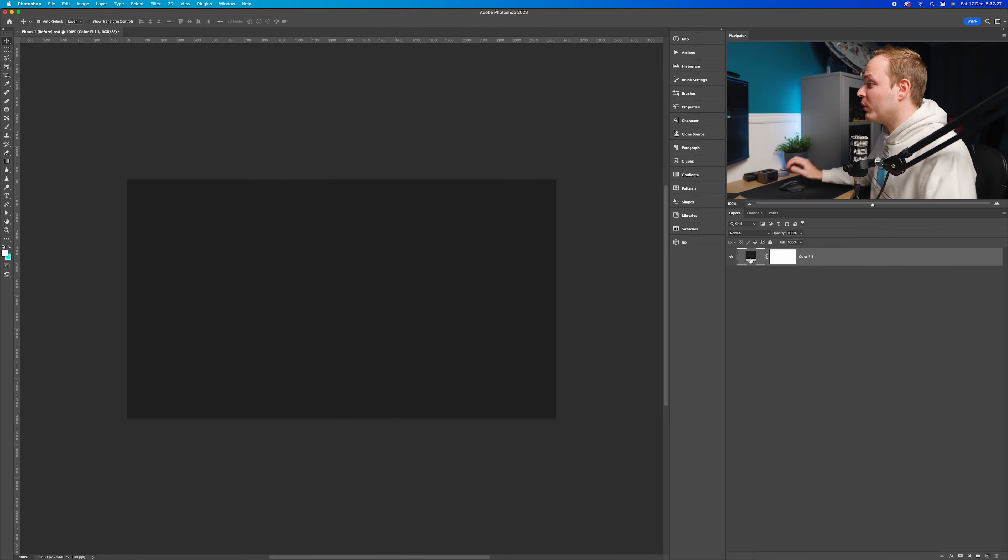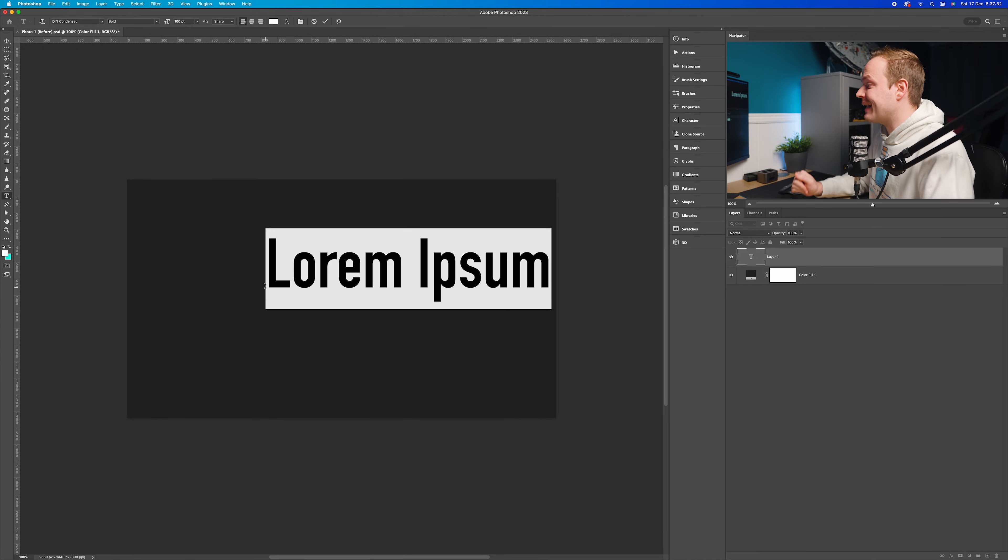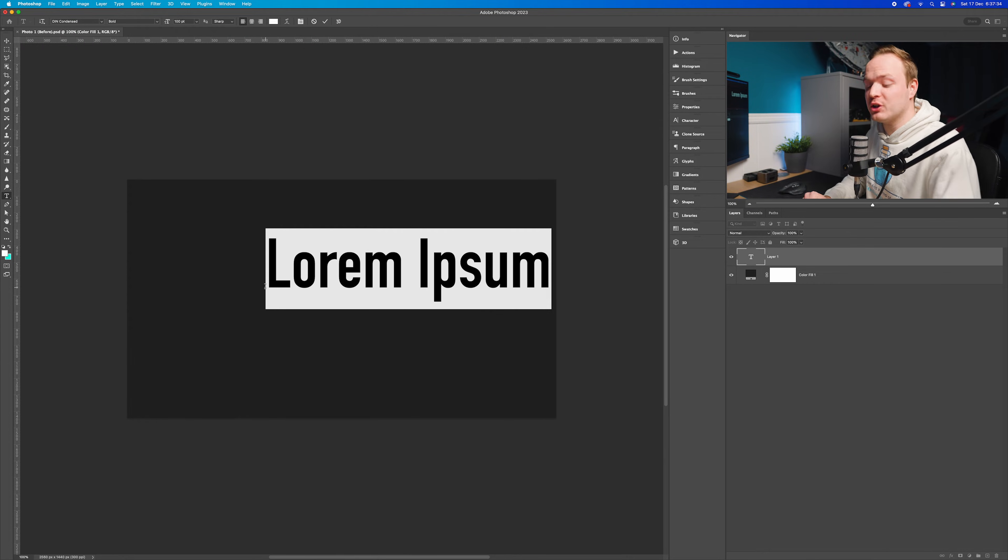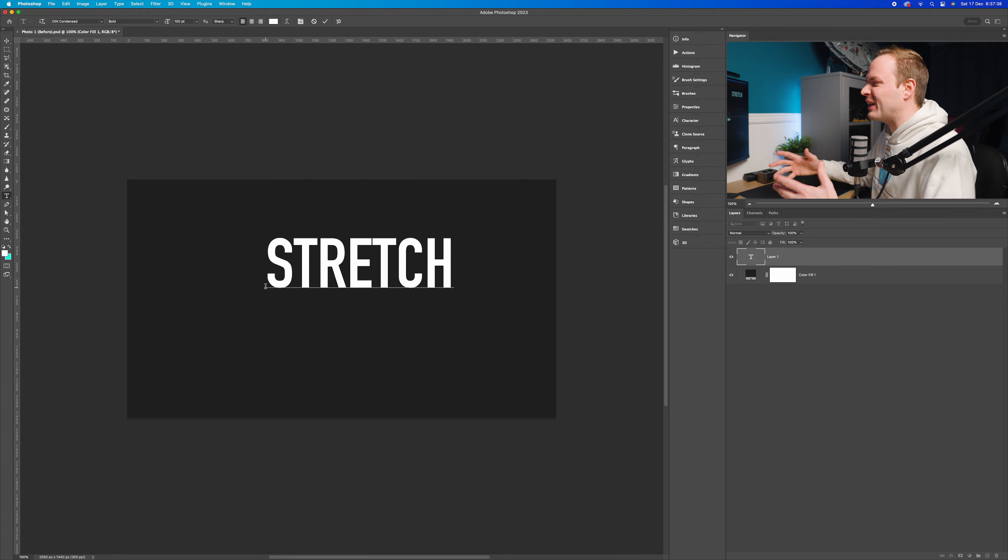Then what you want to do is go to your text tool and add in your text. I'm going to add in the word 'stretch,' but you can add in any type of word you like, just make sure it's not too long.